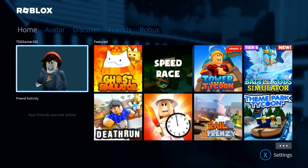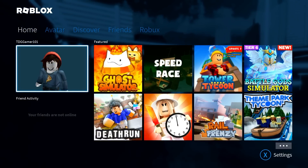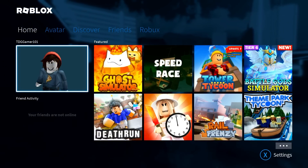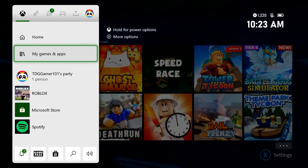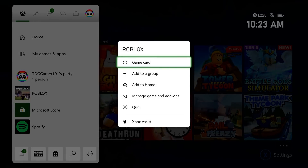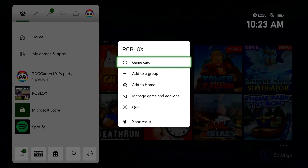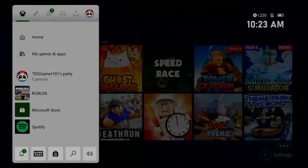While you play Roblox, press the Xbox button on your controller. Find the Roblox game tile and highlight it. With the Roblox game highlighted, press the Options button and select Quit. Try to play Roblox again and check if the Roblox error code 901 returns.